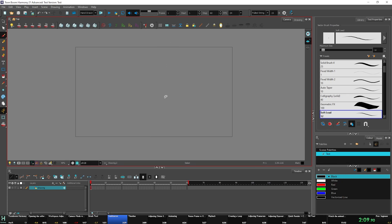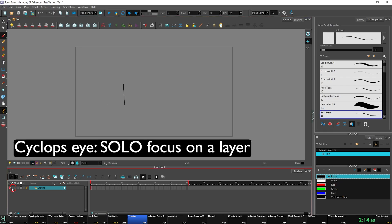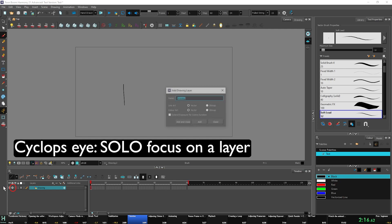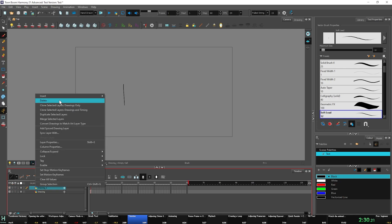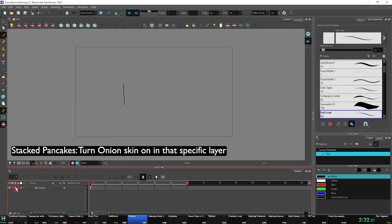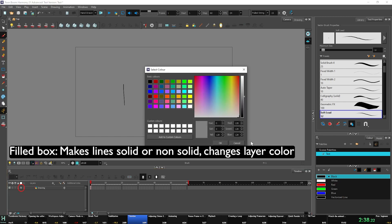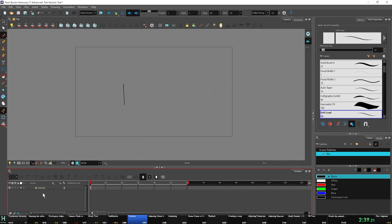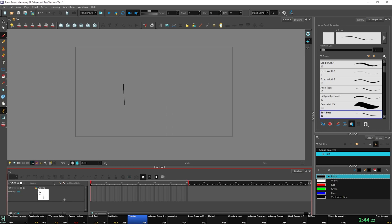Let's get into the timeline. So this little eye emoji is the layer visibility. The singular layer is if we have another layer. Always add colors. And then it's so I can focus on this single layer over here. After that, we have the little pancake icon, which is just onion skin. This is to lock the layer. This is just for organizing aspects, so you can toggle outline mode. And then this little man right here is for thumbnail mode and adjusting the opacity of our layer. That's basically it for the timeline.